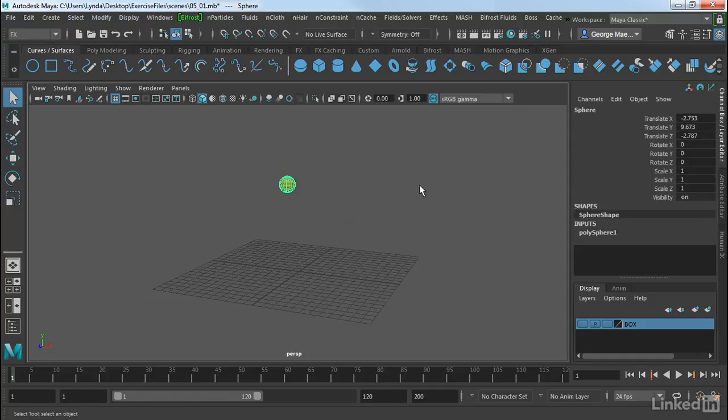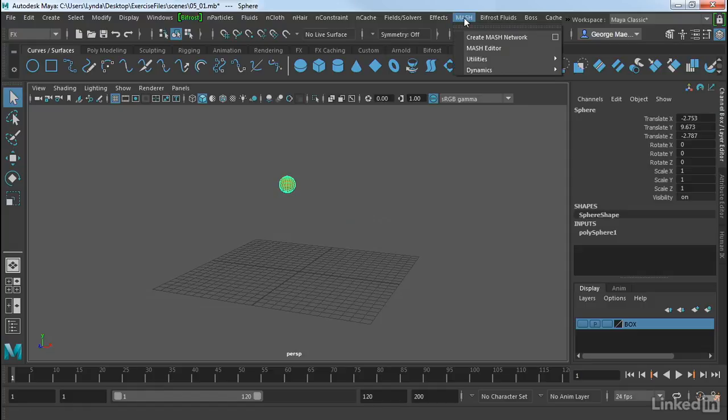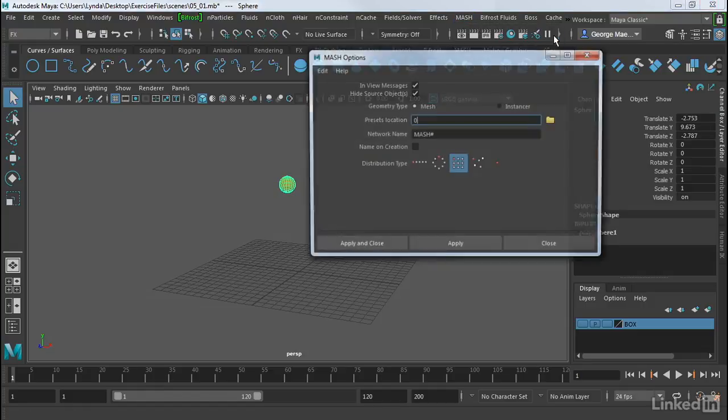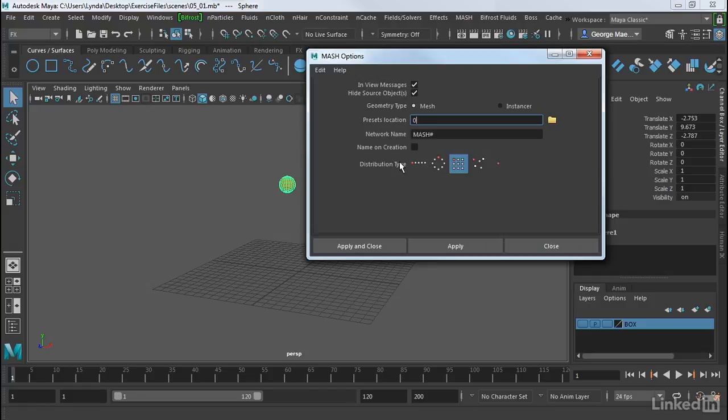Now let's select this sphere and create a MASH network. So I'm going to go into MASH, Create MASH Network, and then select my options here. For distribution type, I want grid, and then I want geometry type to be mesh. So let's do Apply and Close.